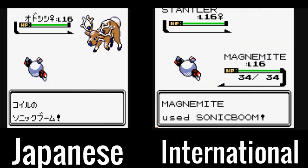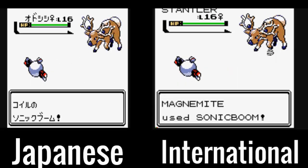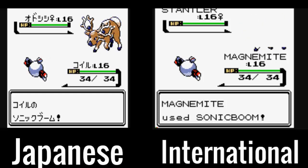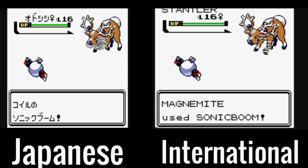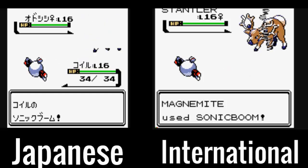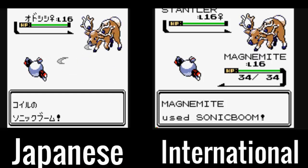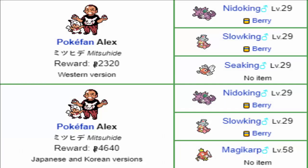The animation for the move Sonic Boom was also inexplicably changed for the international releases. In the Japanese version it was a gust of wind being thrown, whereas in all other releases it just shows a tornado hitting the Pokemon.